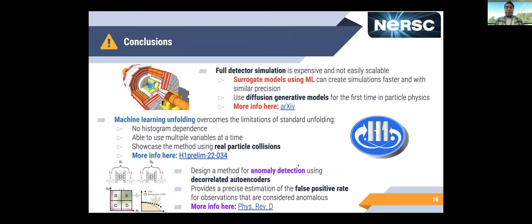In conclusion, these different projects in high-energy physics aim to use knowledge from collider physics and bring new methods powered by machine learning, taking advantage of the Perimeter supercomputer to train models that previously, without GPUs or before machine learning became such a big thing, were not so available. Thank you very much for your attention.